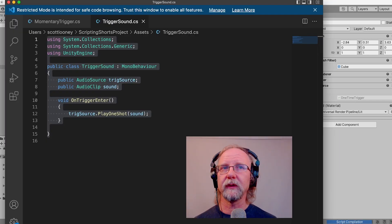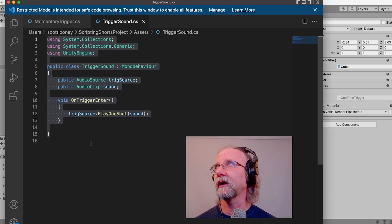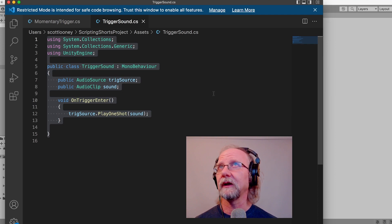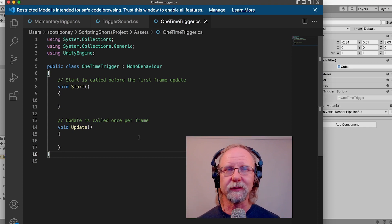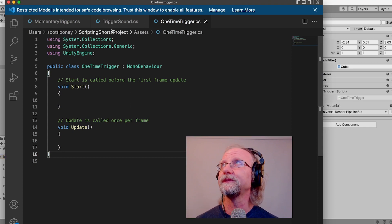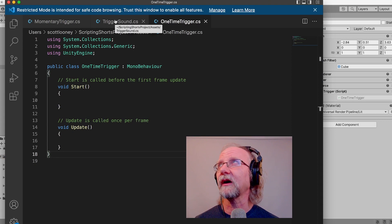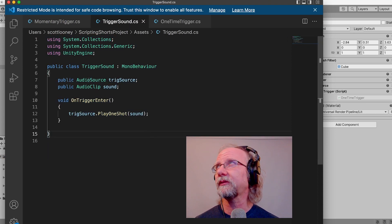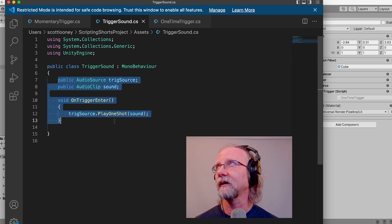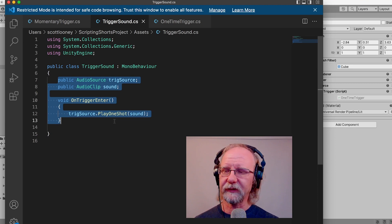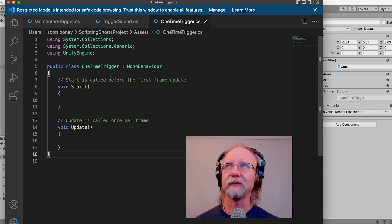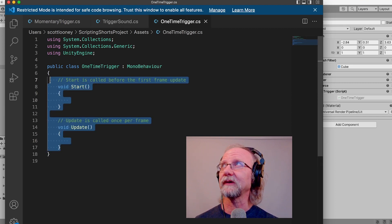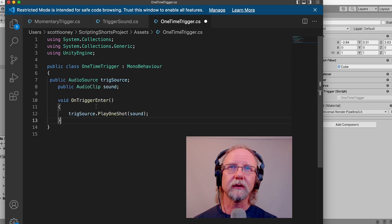We'll call this new script 'OneTimeTrigger' and click Create and Add. Now if we switch to our scripting situation, we'll double-click it to open it and it gives us Start and Update as per usual. What we want to do is copy all the information from the TriggerSound script — pretty much everything after the class declaration. It's always good to start from existing code rather than from scratch.